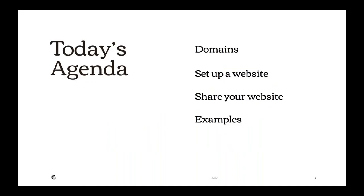Let's take a look at our agenda for today. First, we'll talk about domains as a foundation to establish your online presence. Then we'll jump into Mailchimp's website builder and show you how to set up a website from start to finish. We'll wrap things up with how to publish and share your website with your audience before we finish up with an example of a live website. We expect that today's webinar will take around 30 minutes.